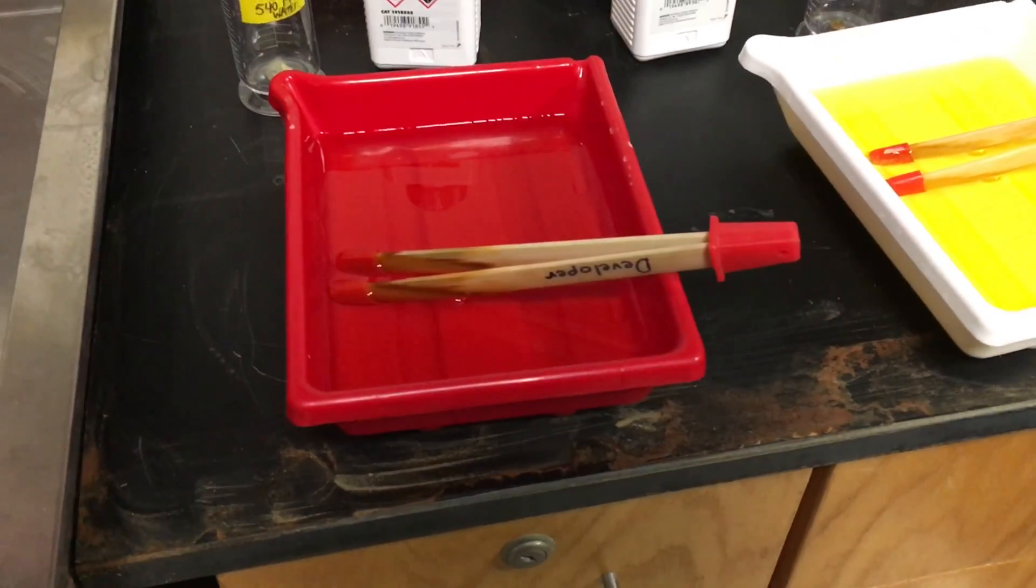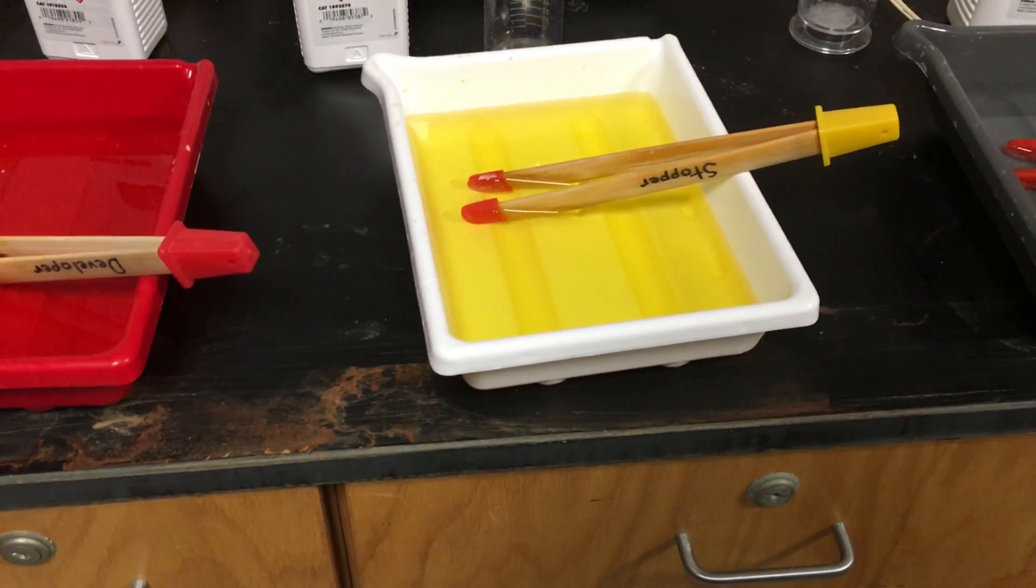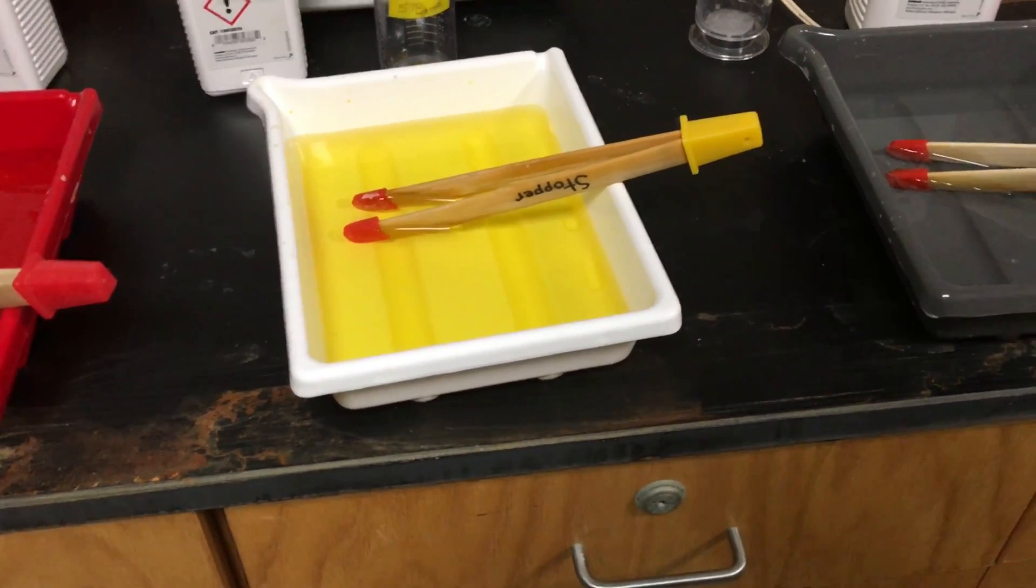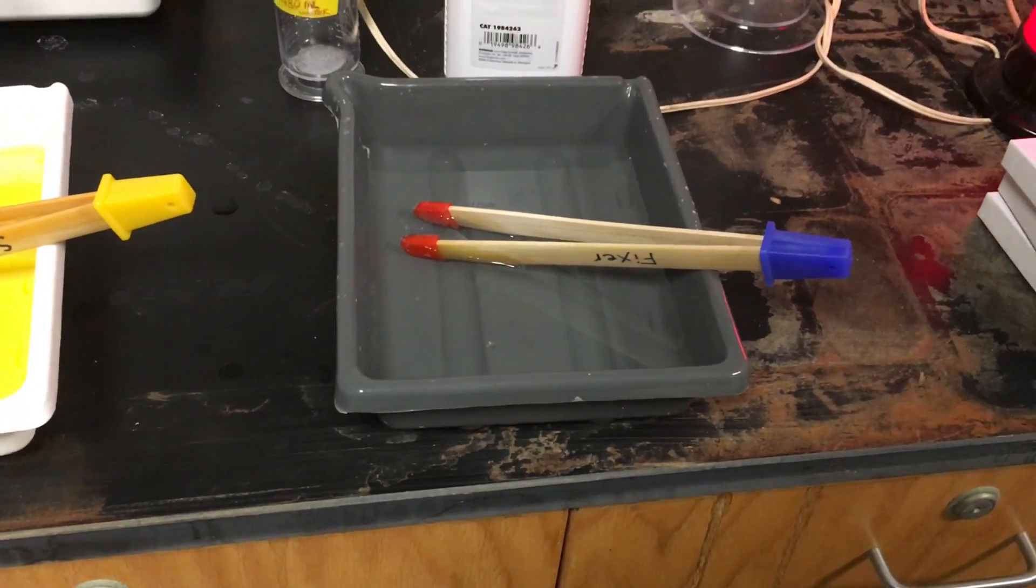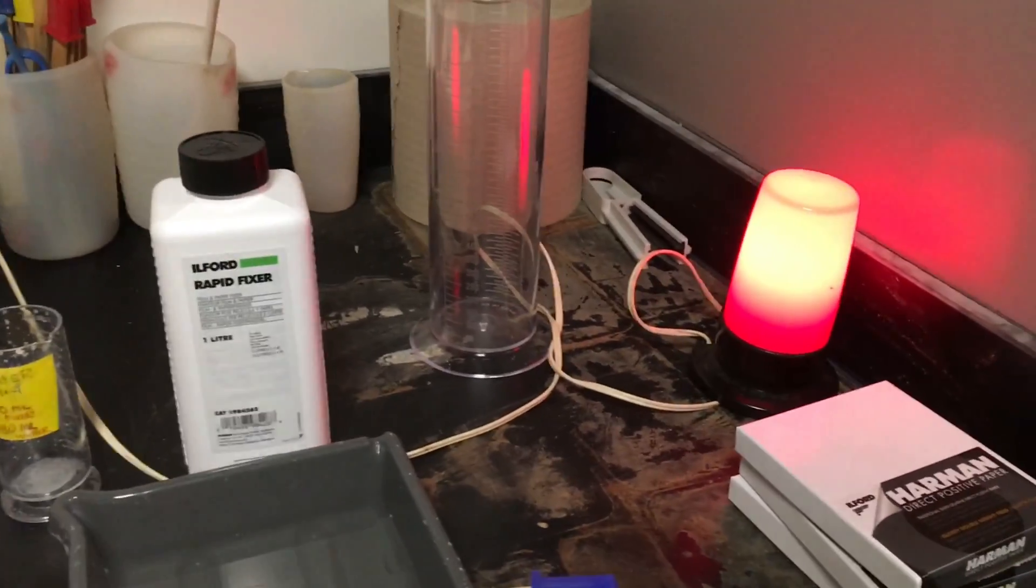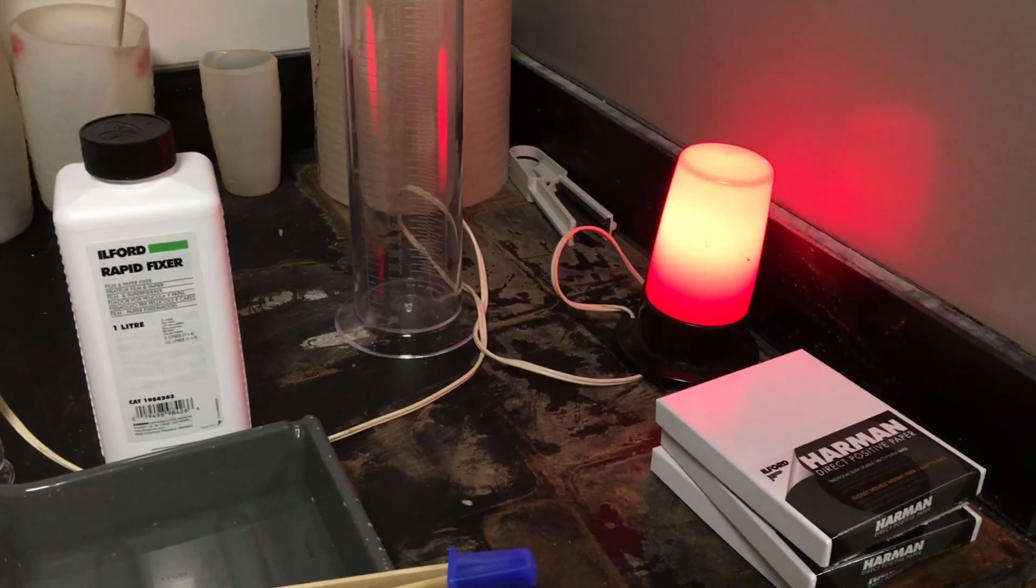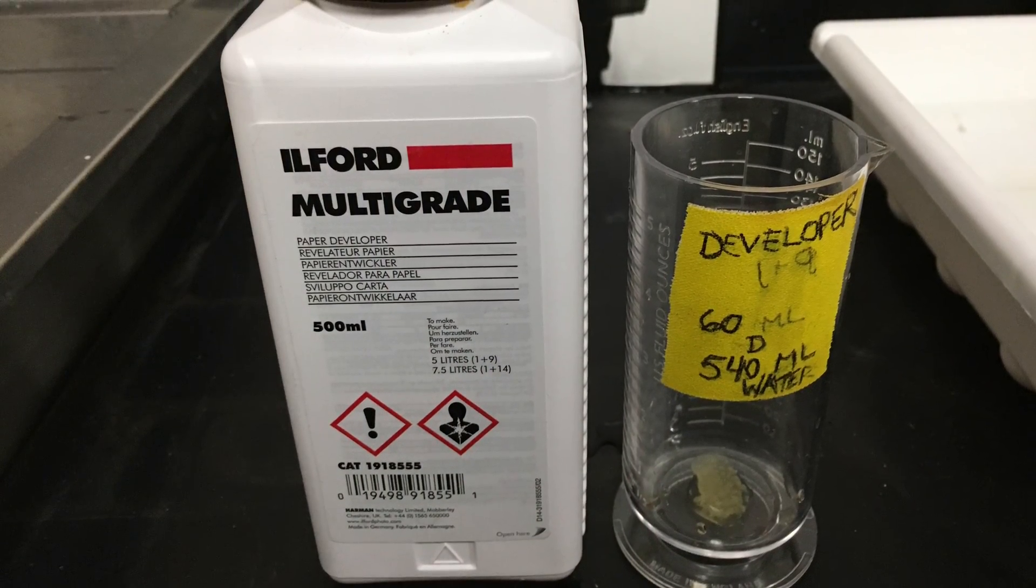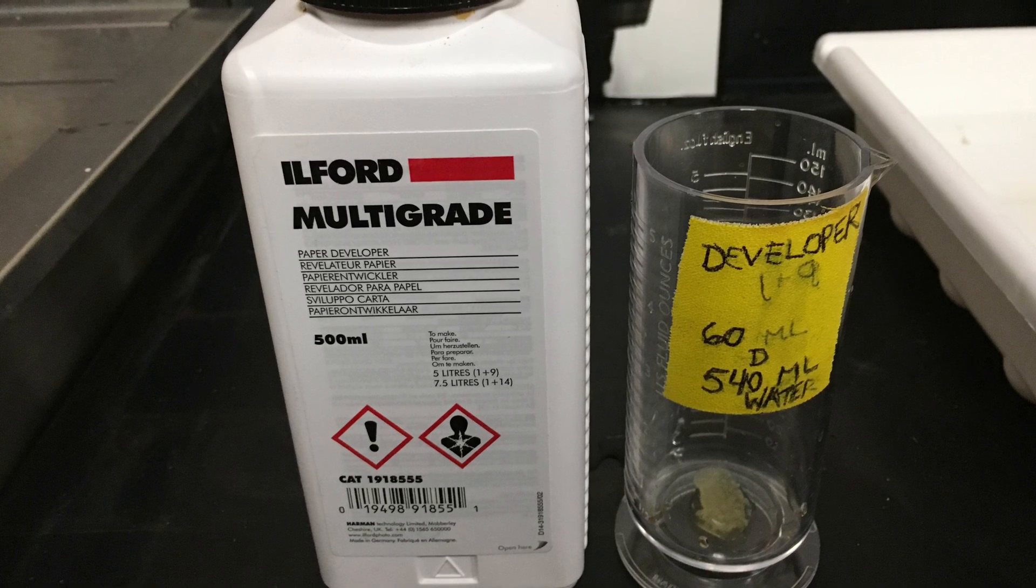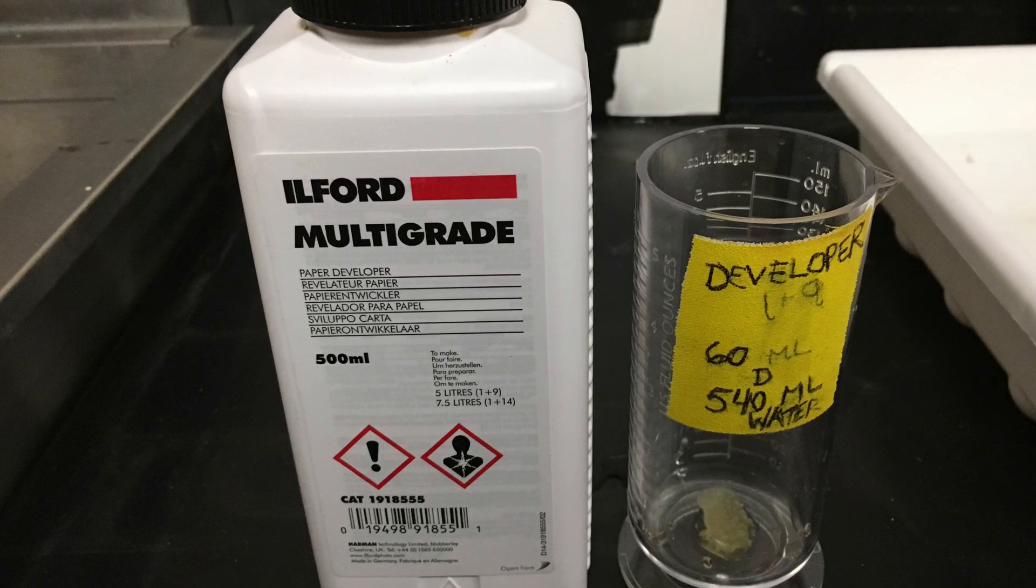Make sure you put the film through these three processes in the dark. The first one is the developer, the second one is the stopper, and the third one is the fixer. Only use these to develop your photo under the special photographic light. Now I'm showing you the chemicals up close and the mathematical equations used to create the mixtures for development.